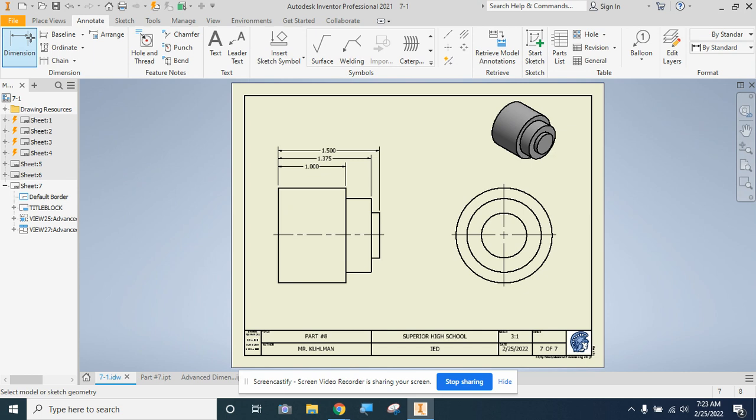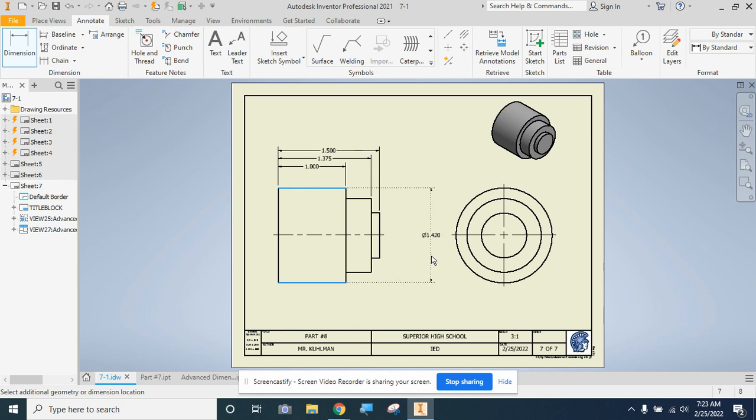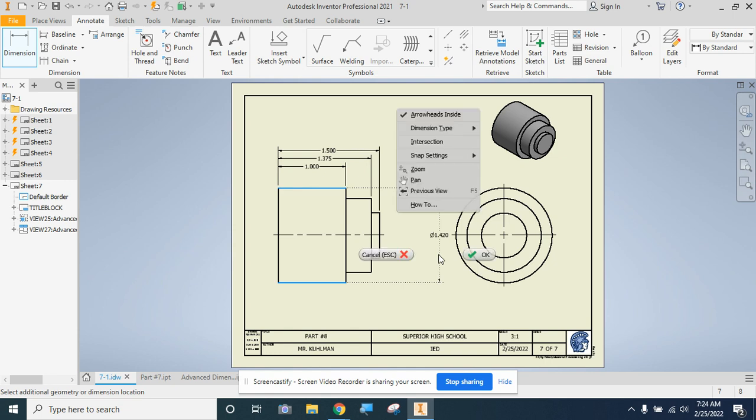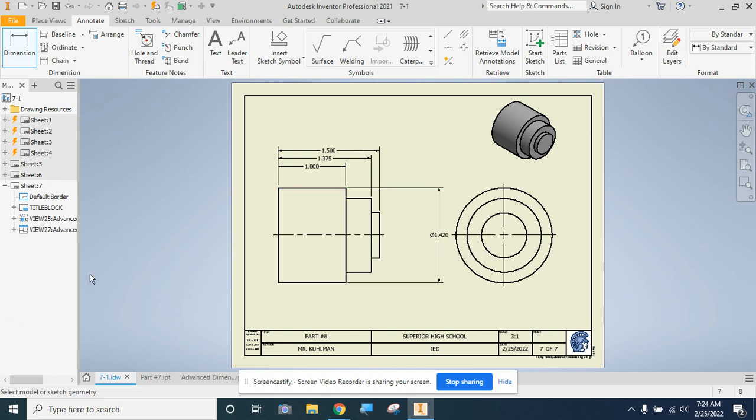So to do that, I'm going to use the dimension tool. And I'm going to start with my largest diameter objects. I'm going to come up to this top horizontal line, then I'm going to come down and I'll click this bottom horizontal line. And I'll drag my cursor out. Now, I need quite a bit of space to fit these three dimensions in here and not have them overlapping, so I'm going to drag this one out as far as possible.